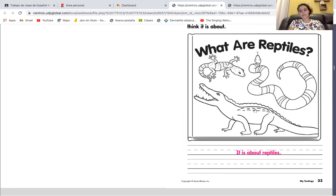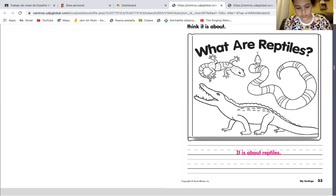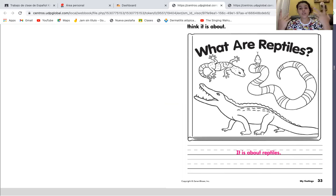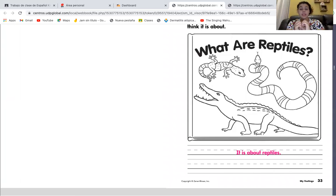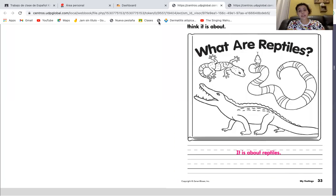Y, por favor, pues lo pueden pintar — you can paint this picture. And that will be all for today, because tomorrow we are going to start talking about what is a friend and the vocabulary words. So that will be all for today, my friends. I'll see you tomorrow, Monday. Bye!